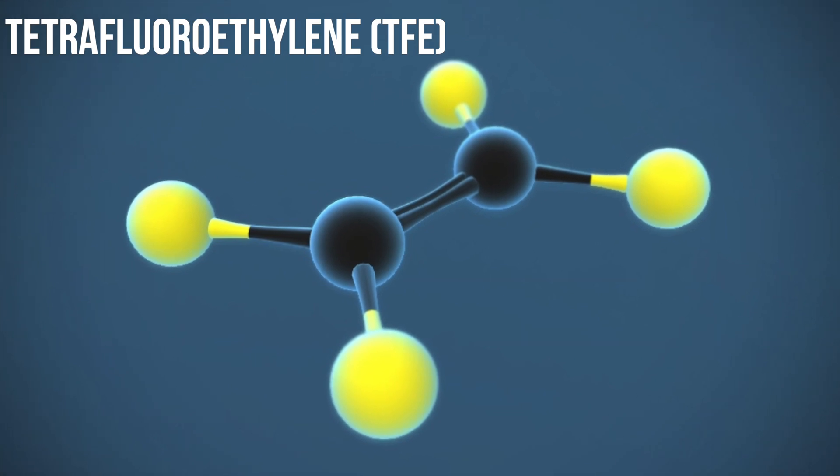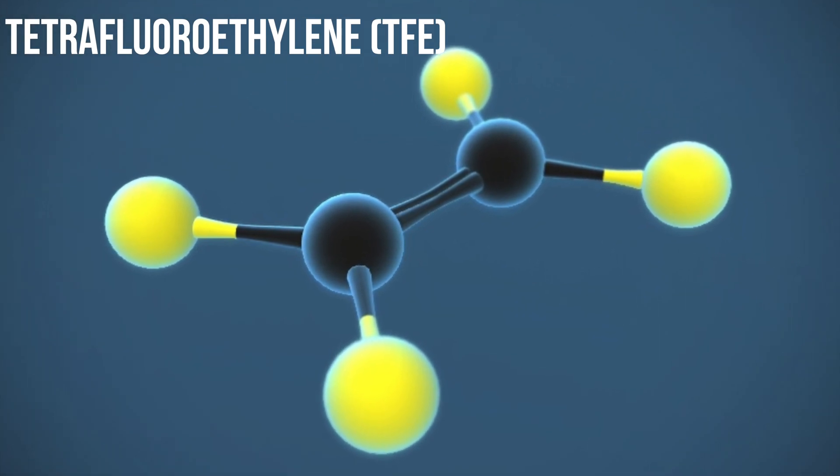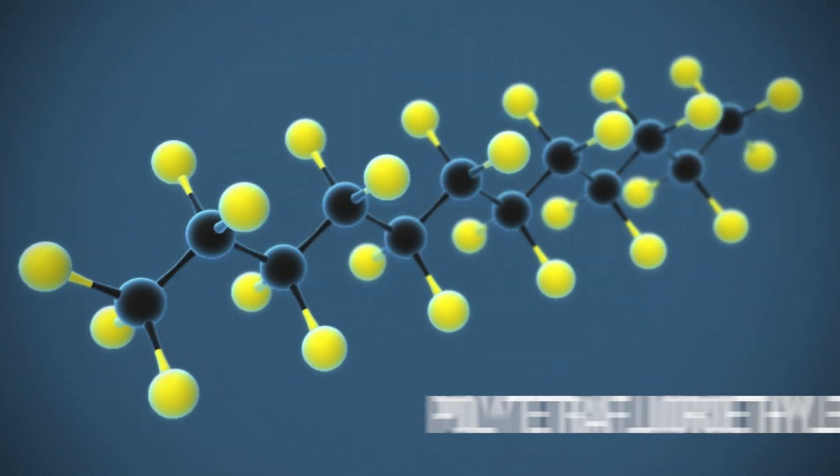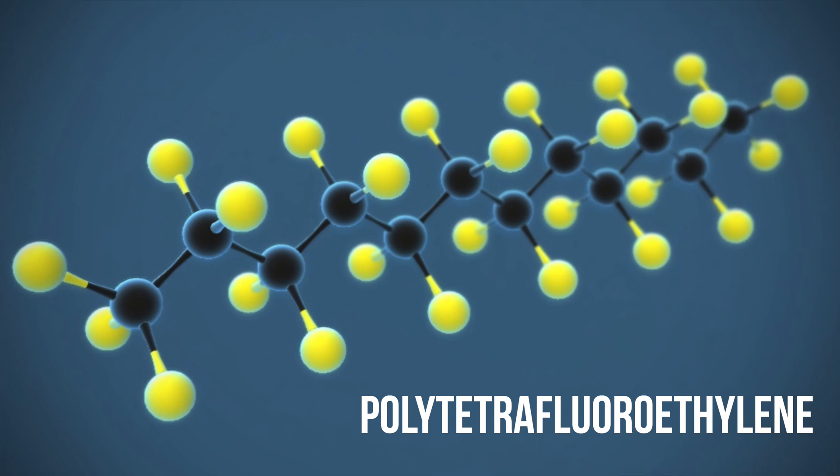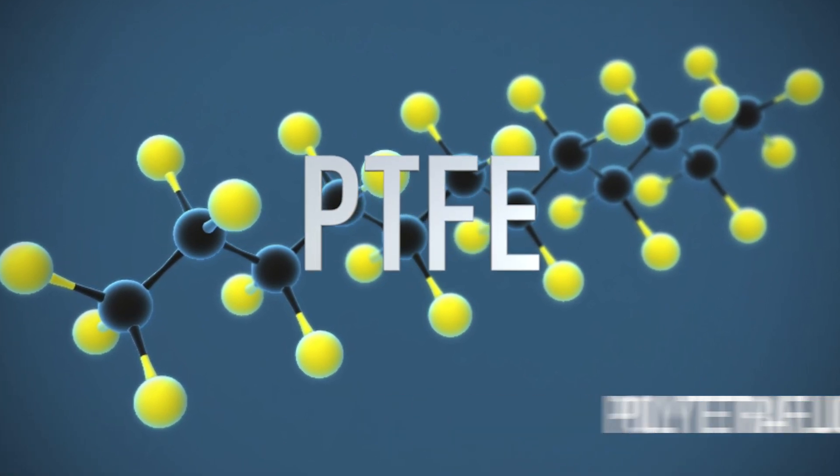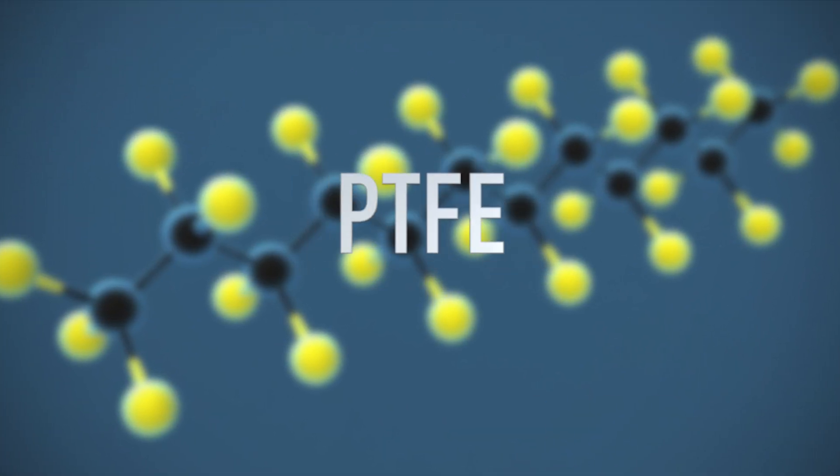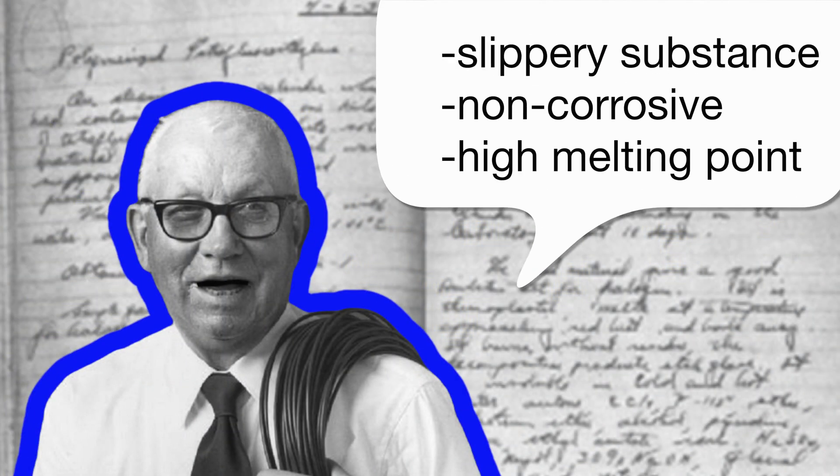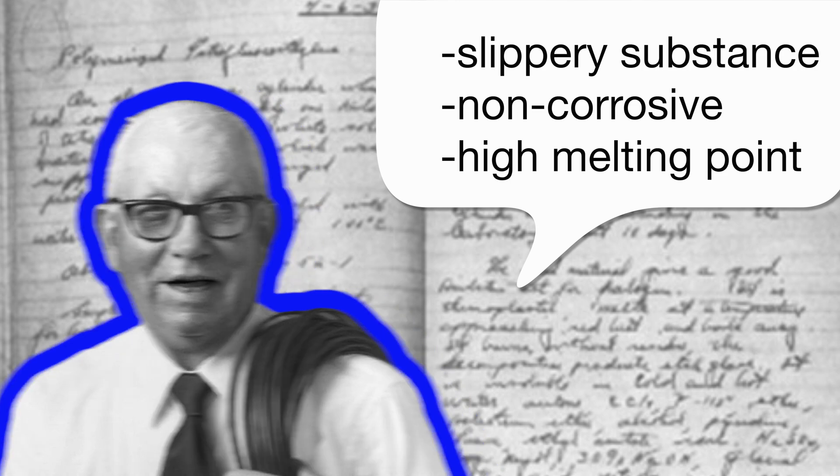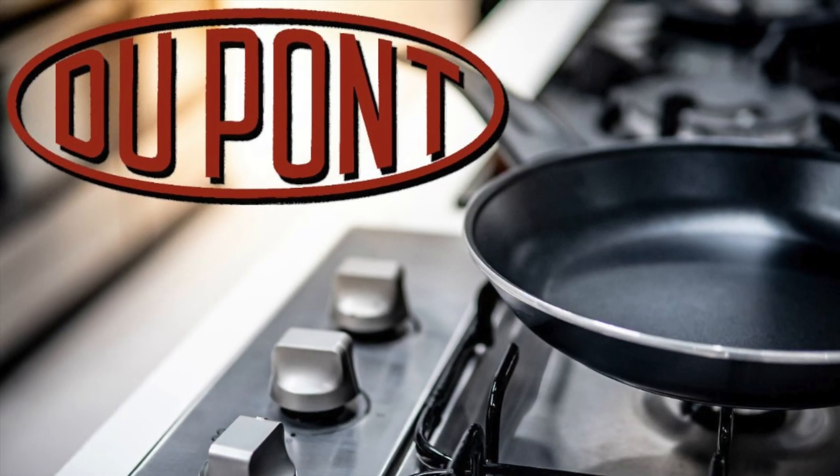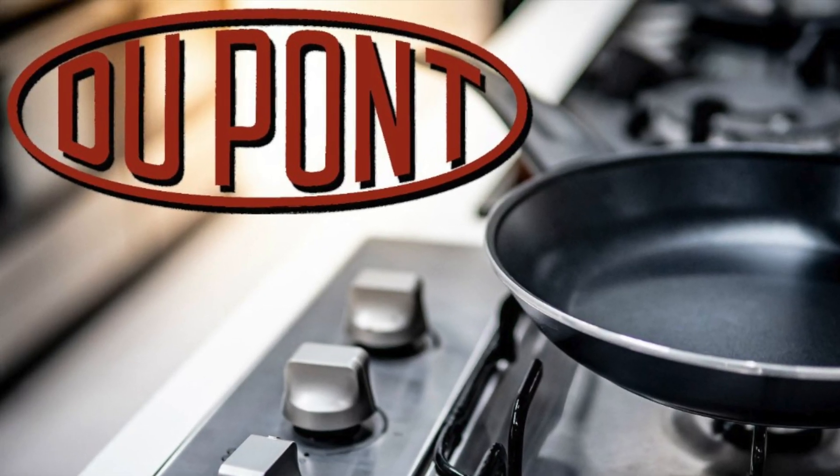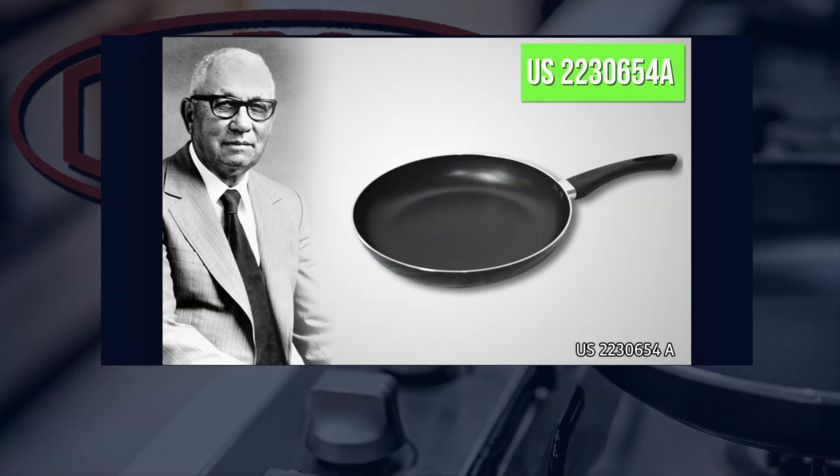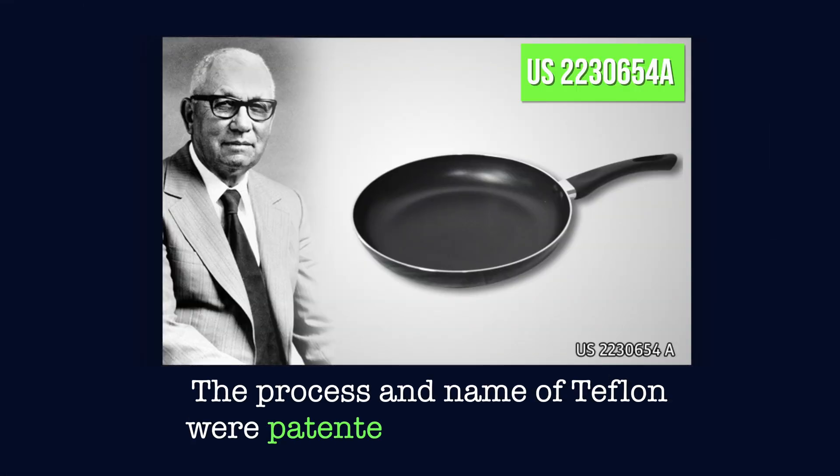Tetrafluoroethylene or TFE gas inside had polymerized into polytetrafluoroethylene or PTFE. One of the most interesting characteristics about PTFE was that it was the most slippery substance known to mankind. Furthermore, it was non-corrosive, chemically stable, and had an extremely high melting point. With such properties, the research was transferred over to DuPont's Central Research Department. The process and name of Teflon were patented and trademarked.